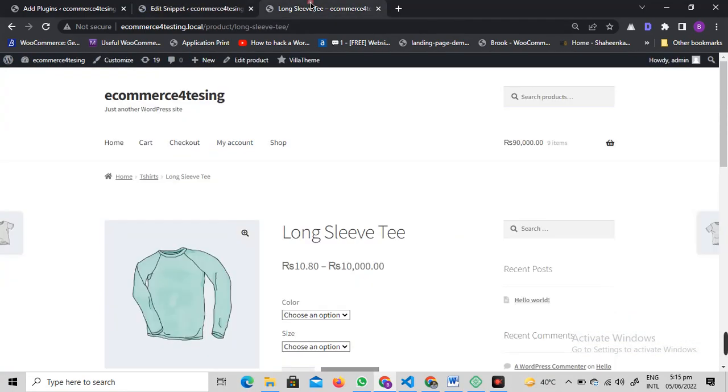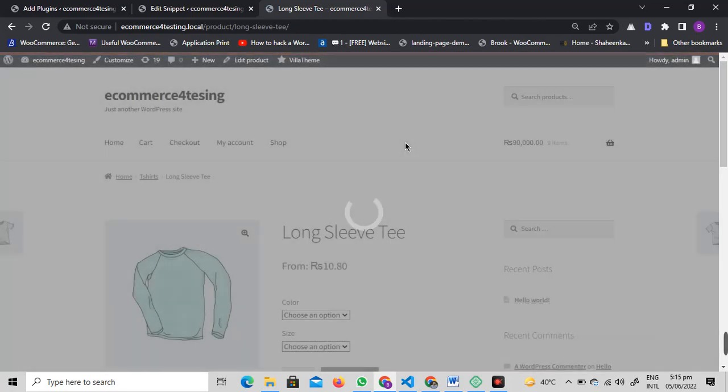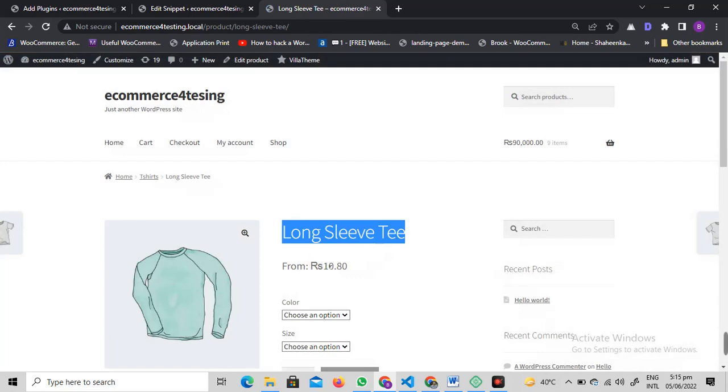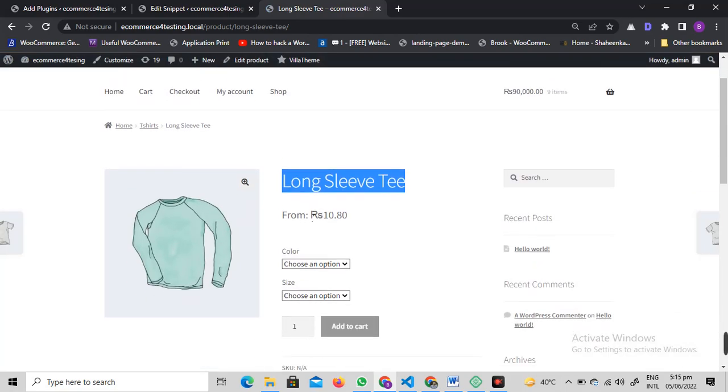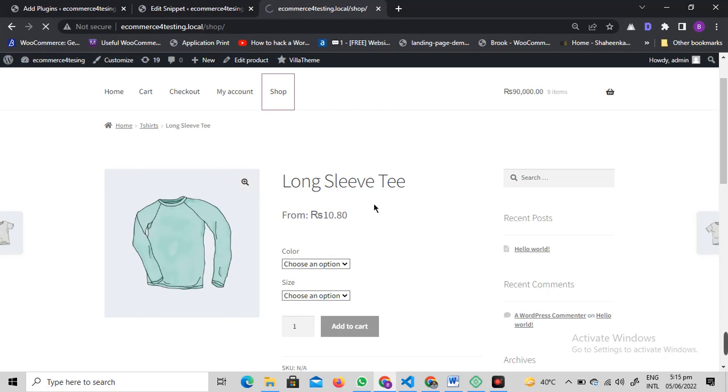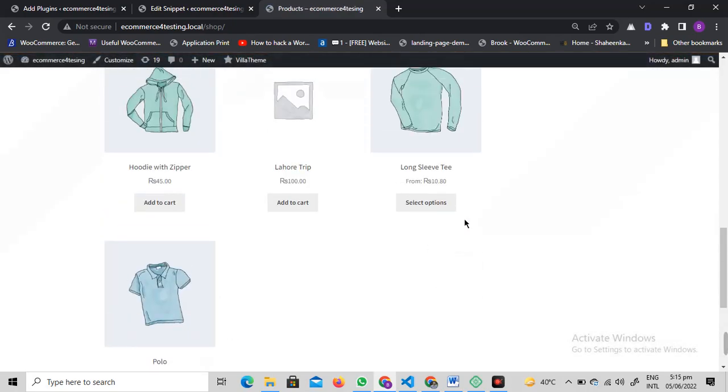Once you have activated this code, let me show you if it's working. You can see that the price range is gone and we only see one price here. Same goes for the shop page.